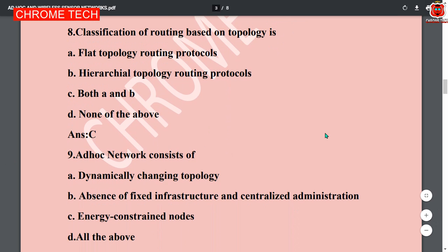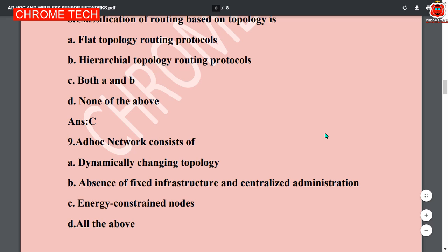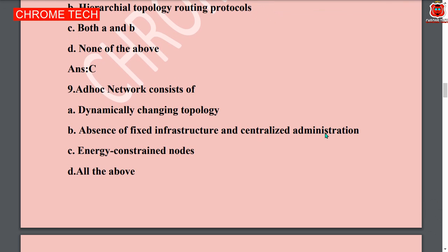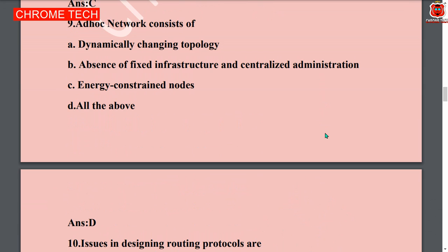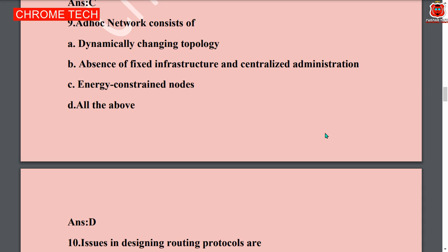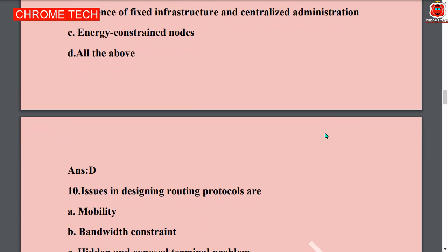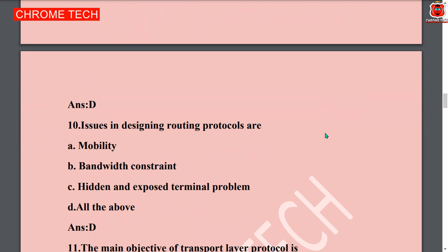Ninth question: Ad-hoc network considerations — option D is the correct answer, all of the above: dynamically changing topology, absence of fixed infrastructure and centralized administration, and energy constraints on nodes. All answers are right, so option D is correct. Tenth question: issues in designing a routing protocol — option D, all the answers are right: mobility, bandwidth constraint, hidden and exposed terminal problem.